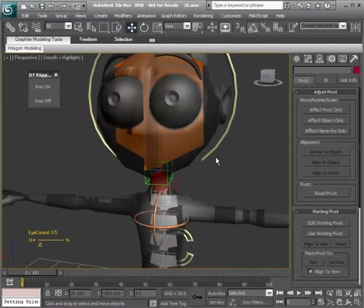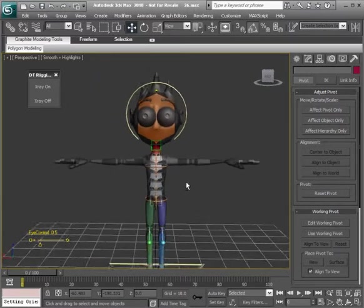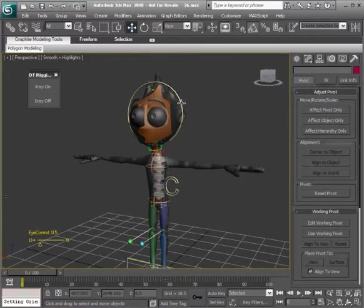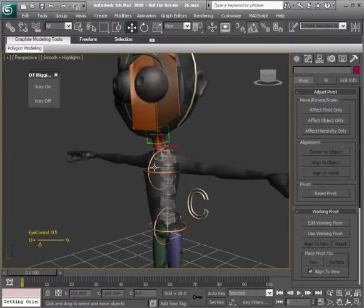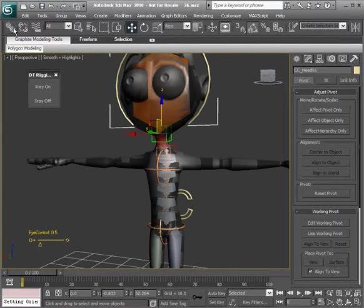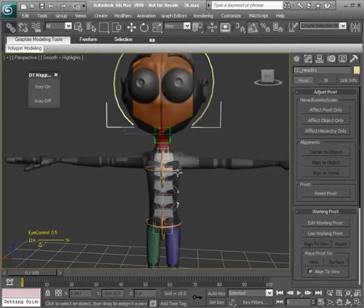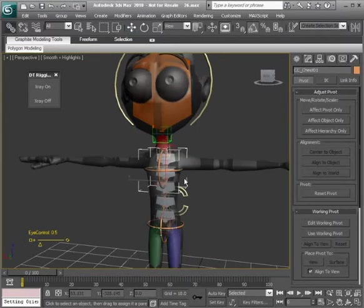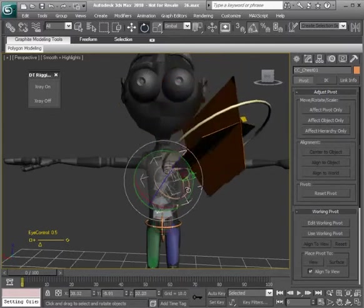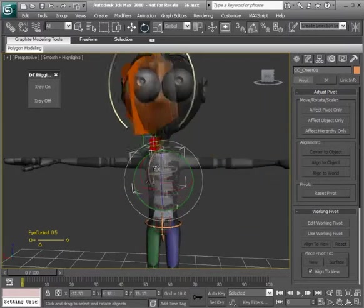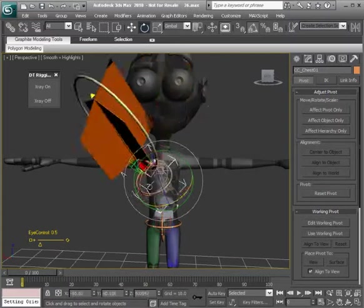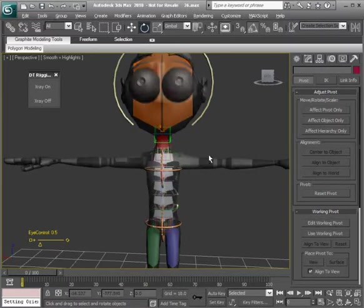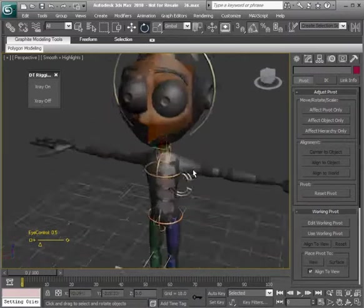All righty. So what's left is, of course, to go ahead and link this to our chest control. So that will follow right. Select the head control, get to our link tool, and link again to the chest control. So as we start to rotate that, there we have it. And he's bowing. Yay, we've done it. Okay, we've managed to do a link.